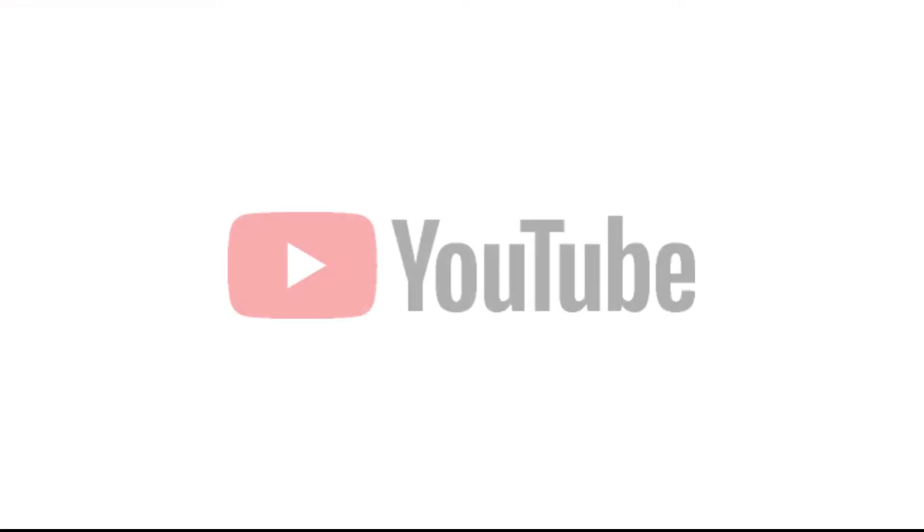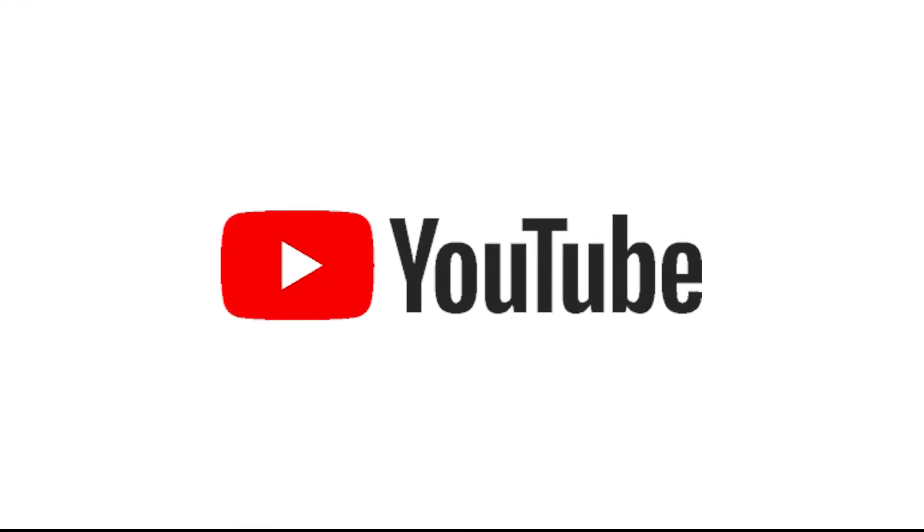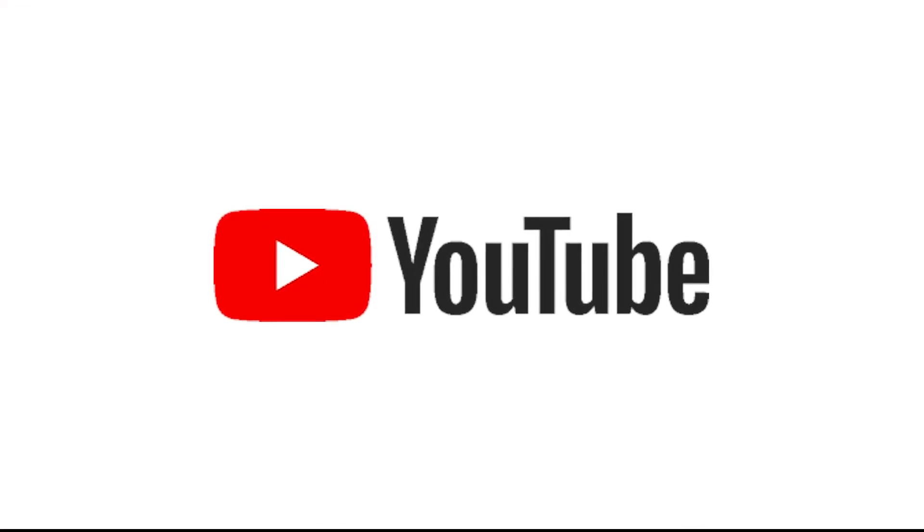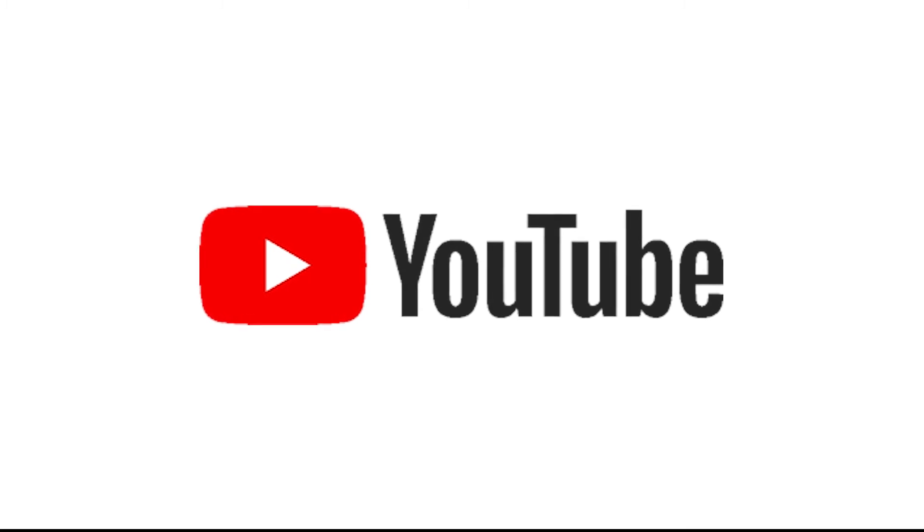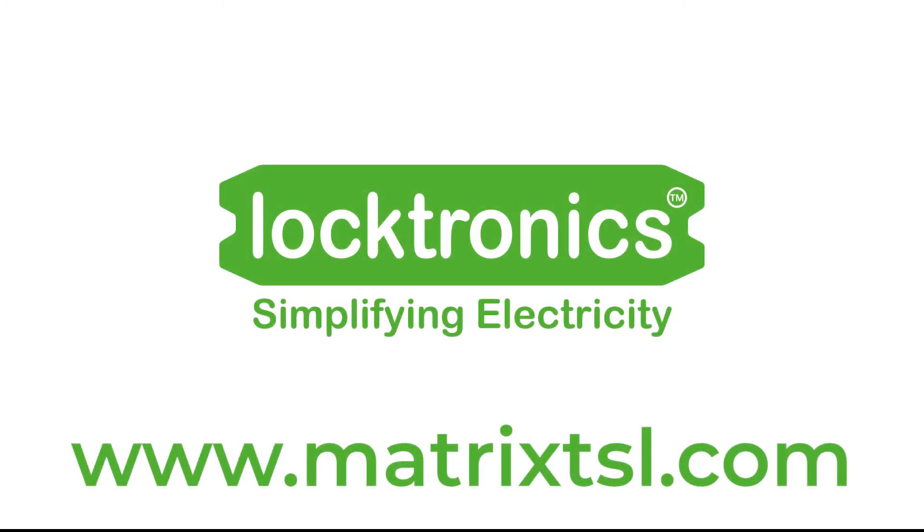We have more videos on electrical machines. You can find these on our YouTube channel. For further information on these kits or any of the Matrix kits, please visit our website at www.MatrixTSL.com. Thank you for watching.